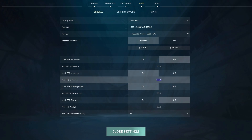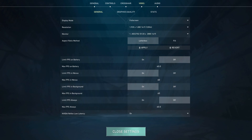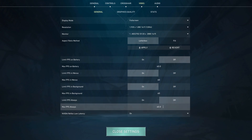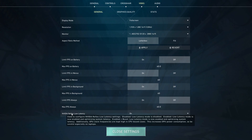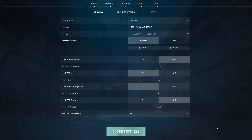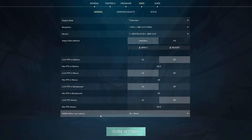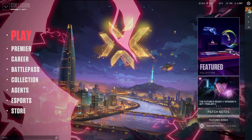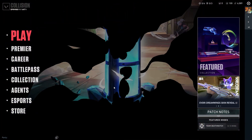Set the FPS limit in menus to 60 and the background FPS limit to 60 as well. Since FPS Always is set to off, those values don't really matter during gameplay. Make sure Nvidia Reflex Low Latency is turned on, or if you have a high-end graphics card, you can set it to On + Boost. Then close Settings and test the game.